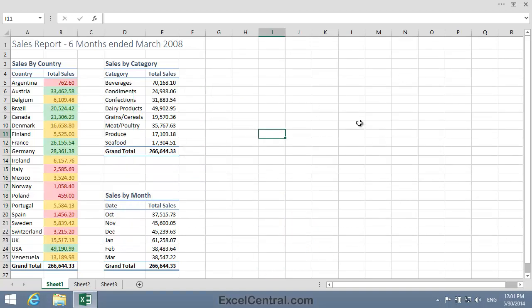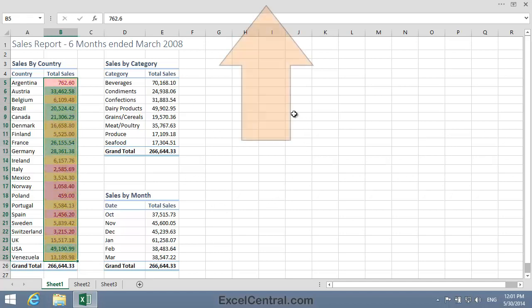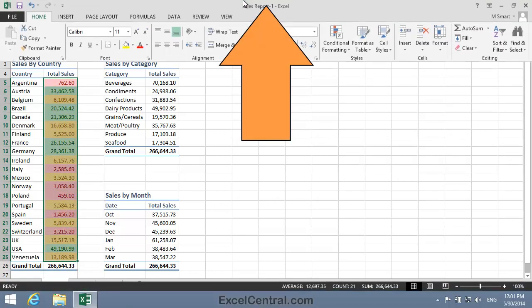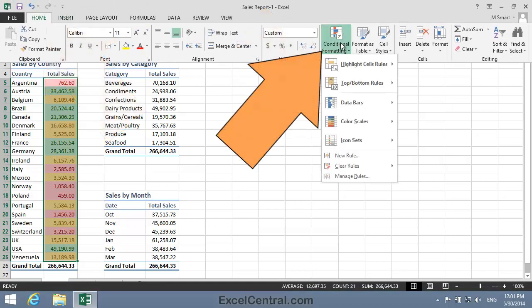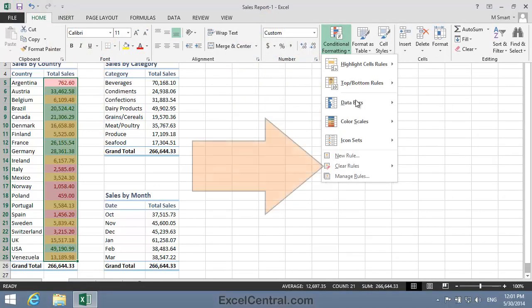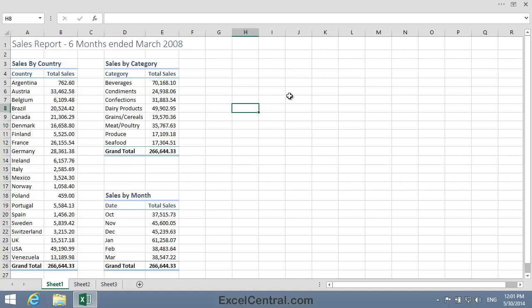Now we need to remove the three conditional formats, and you learned how to do that in Lesson 4-15. I select cells B5 to B25, click at the top of the screen to bring back the Ribbon. Home tab Styles, Conditional Formatting, Clear Rules, and Clear Rules from Selected Cells. And the conditional formats have now been removed.